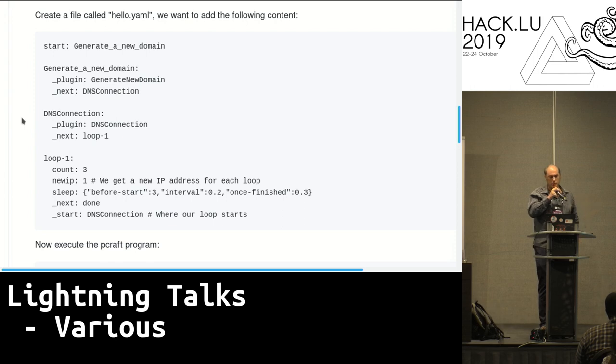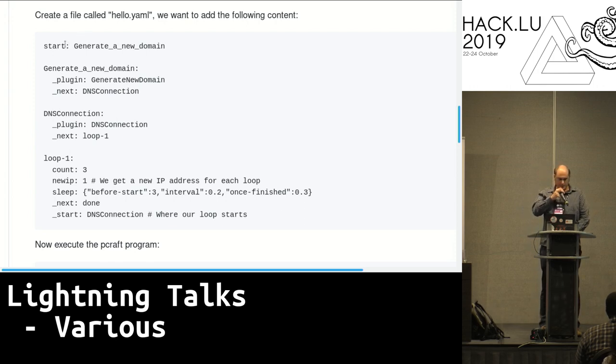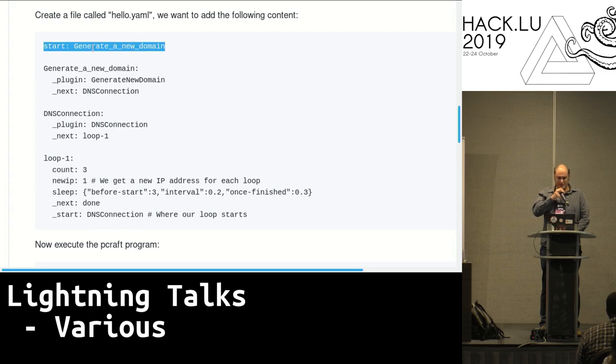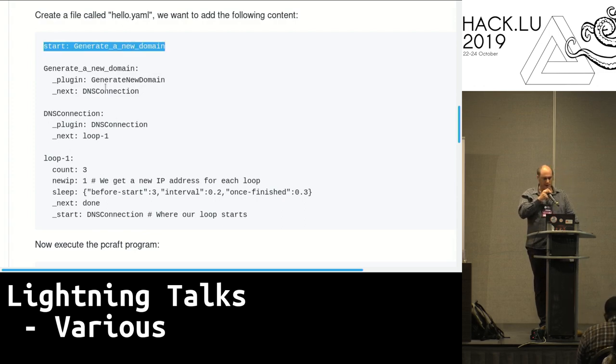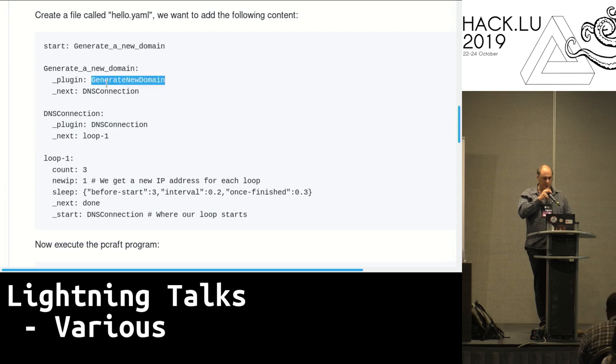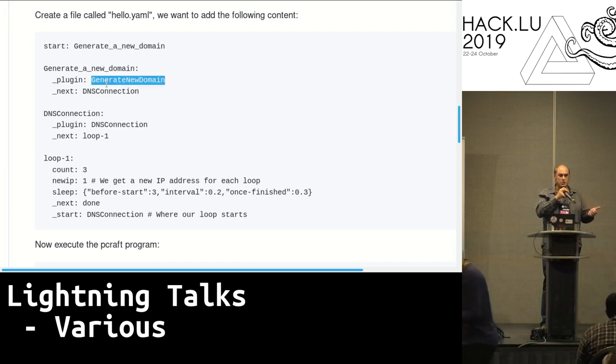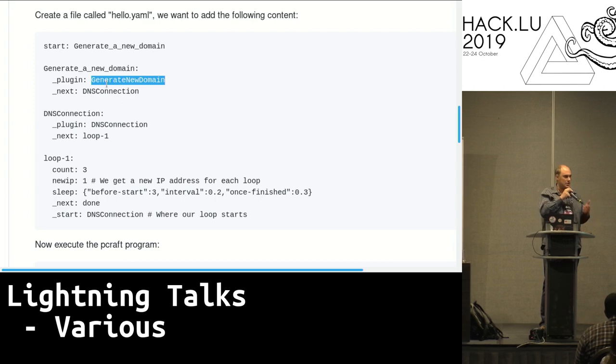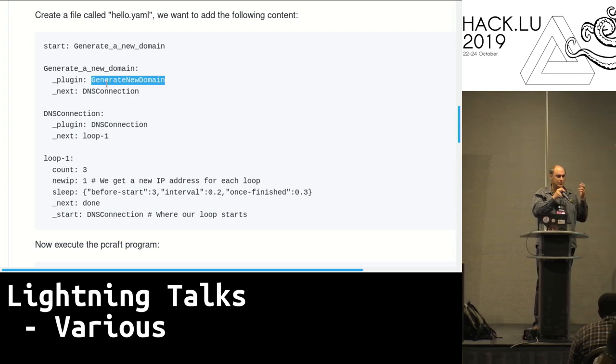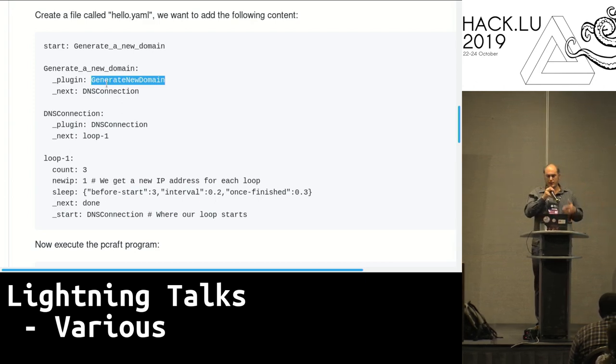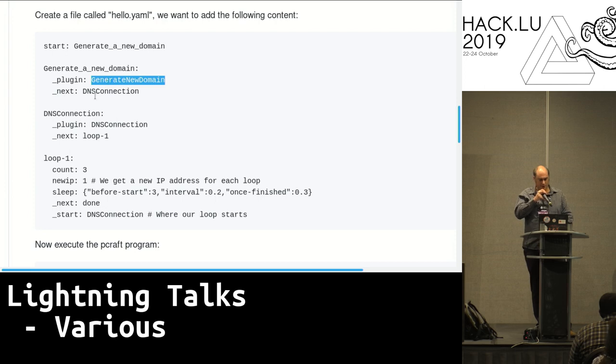So I have a loop here and I start right there with a function called generate a new domain. That function is a plugin where I just take two words, match them up, and check that the domain does not exist. Then I can push the thing to the next plugin called the DNS connection.